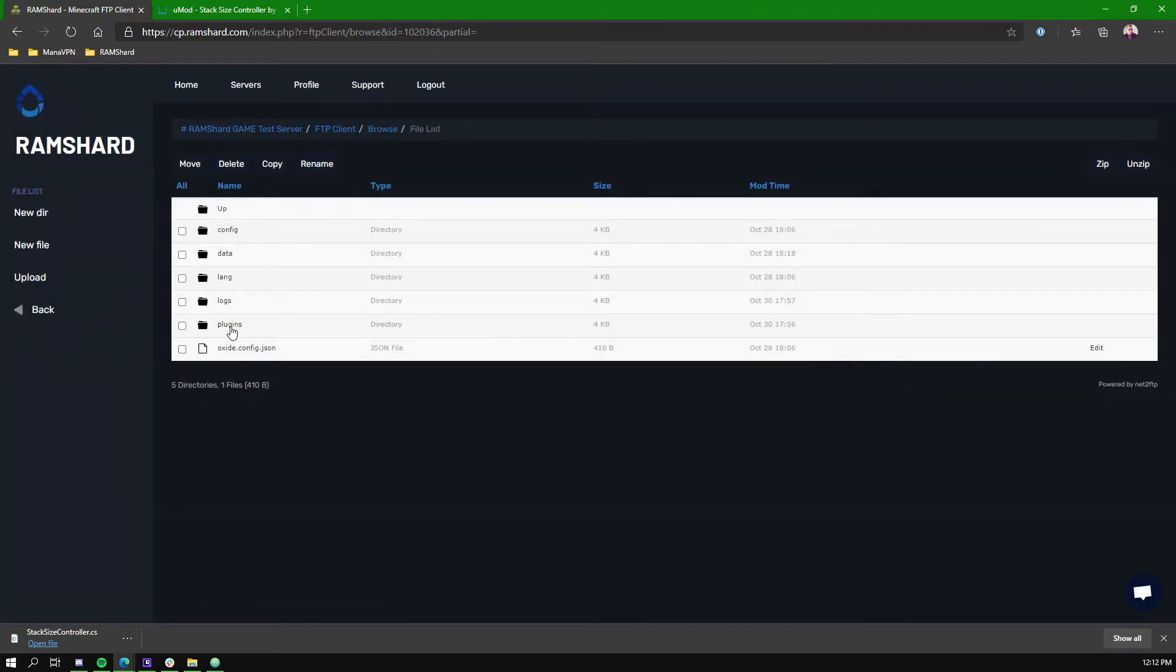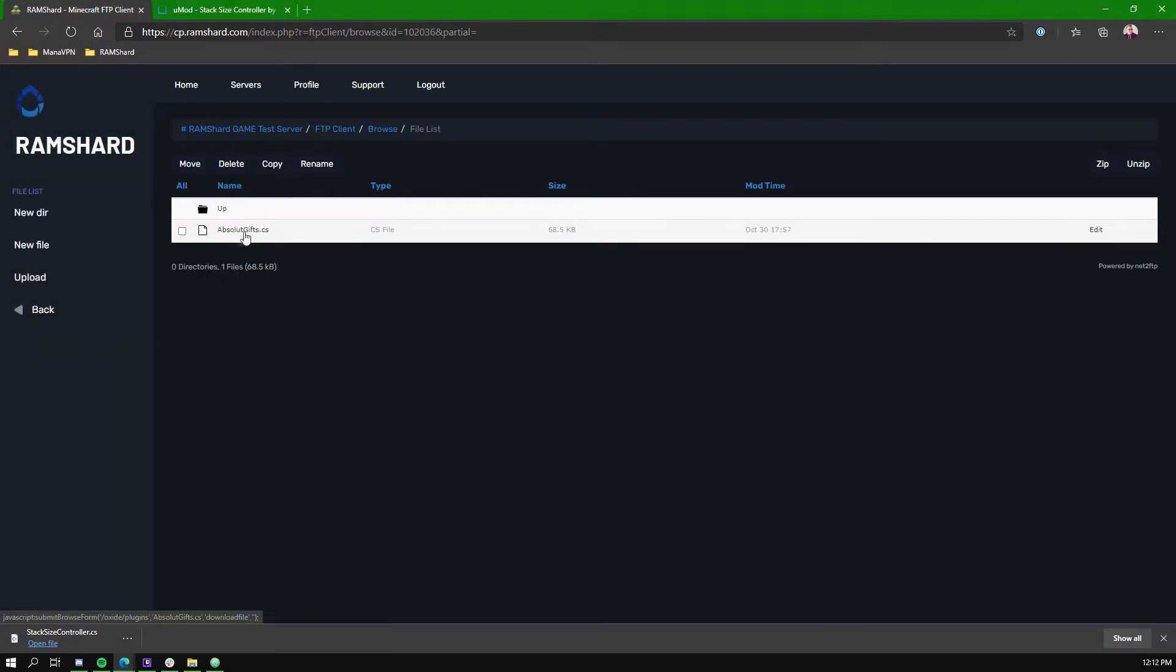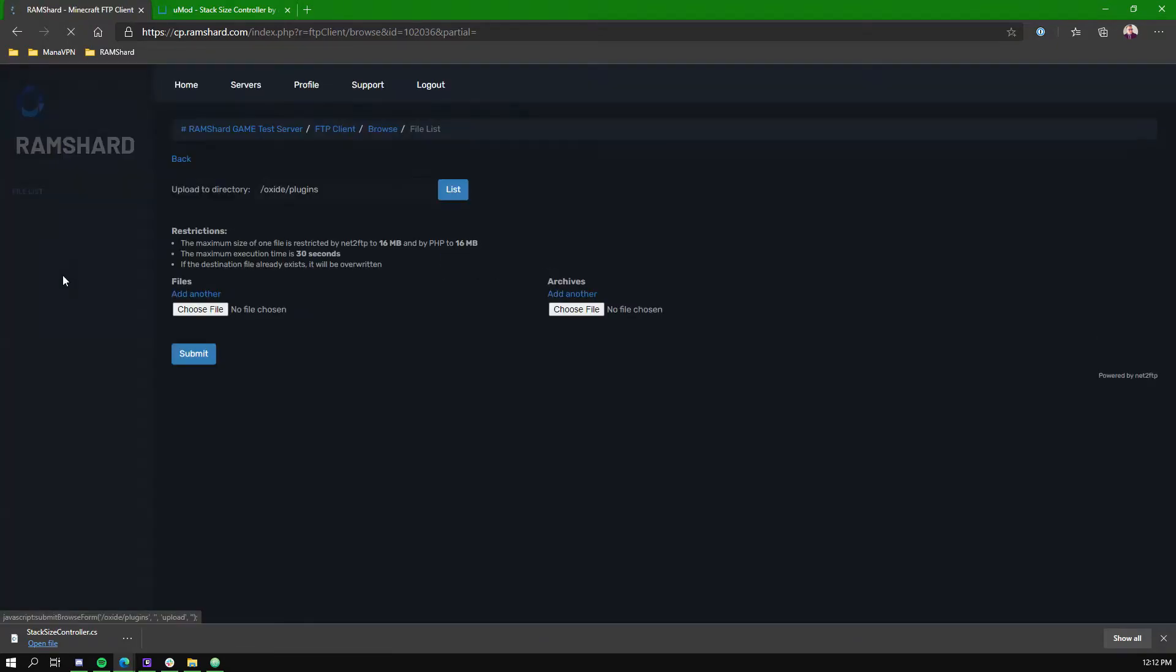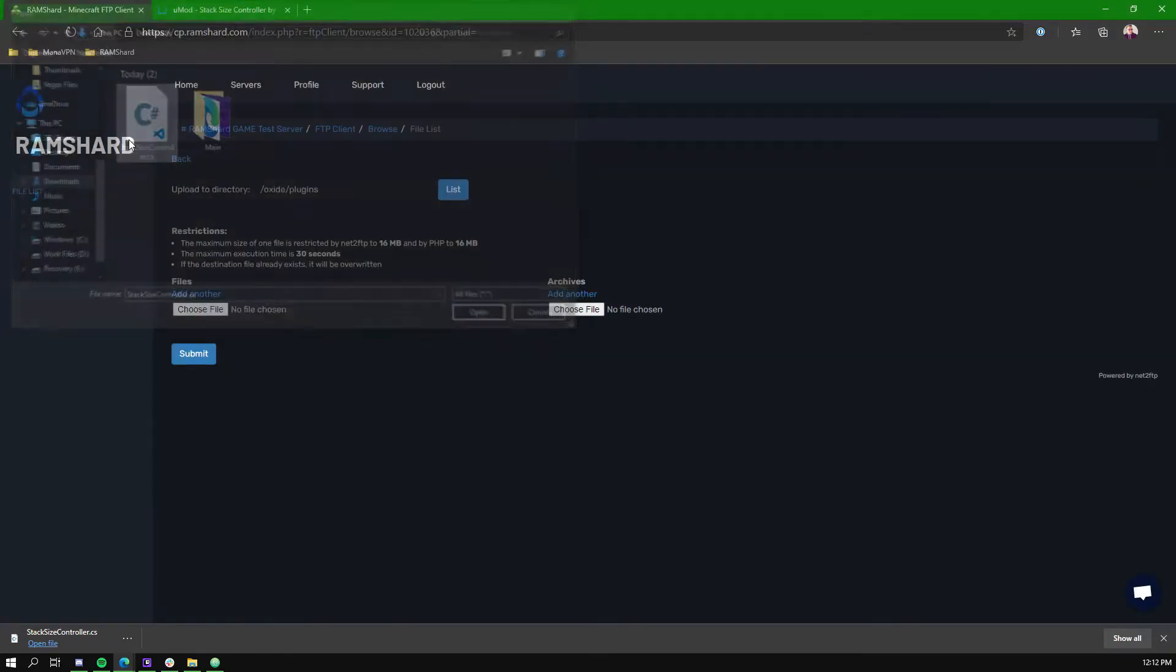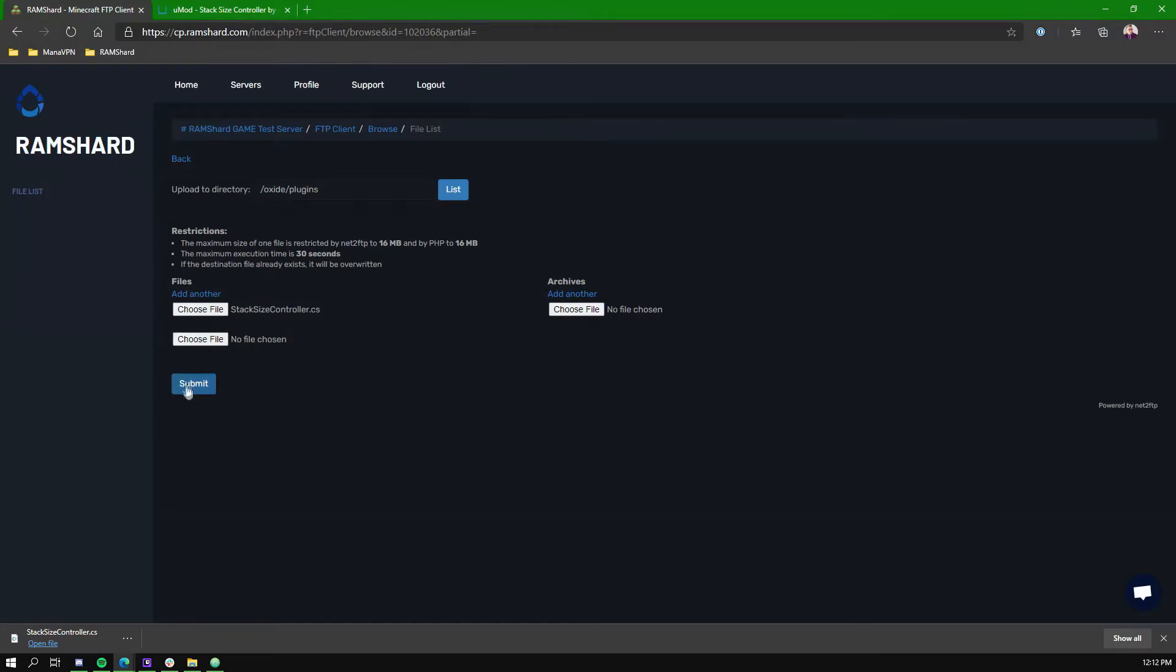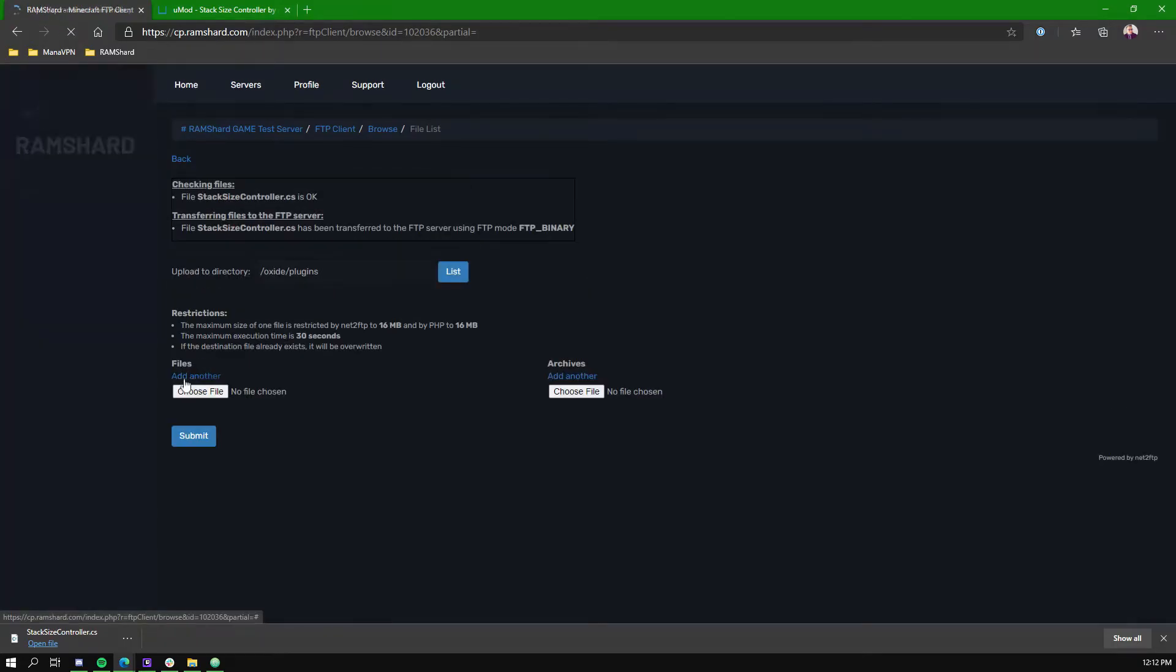In the Plugins folder, choose the Upload option. On the Upload page, click Choose File, then choose StackSizeController.cs, then click Submit.